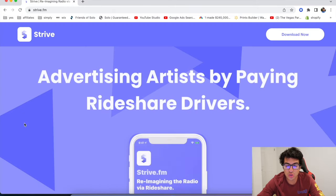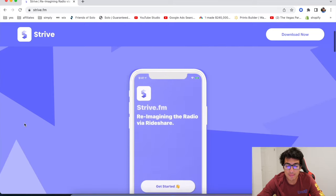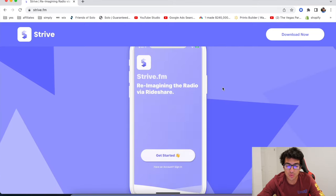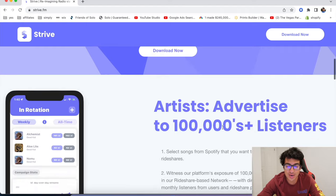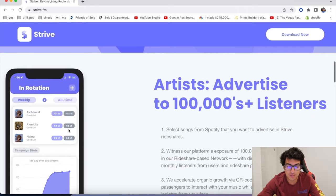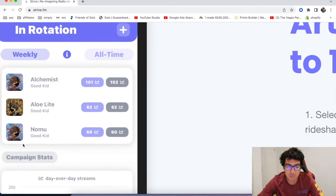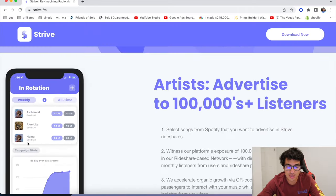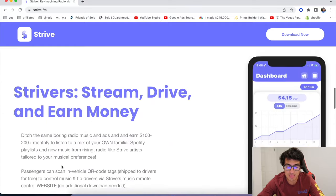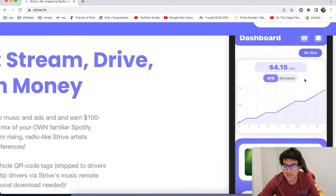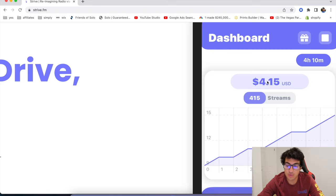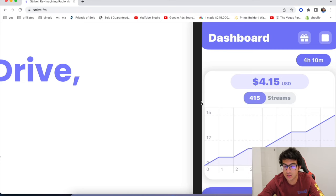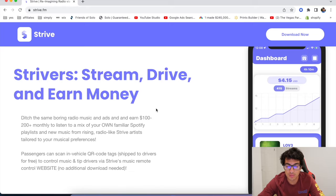All right. The next one's called Strive FM. This is a newer app, but basically, they re-imagine the radio with Rideshare and you as a driver, you basically get to play songs in their app and you make money. And as you can see here for 415 streams, they made $4 in an hour. So basically like an extra dollar an hour that you get just for playing music.